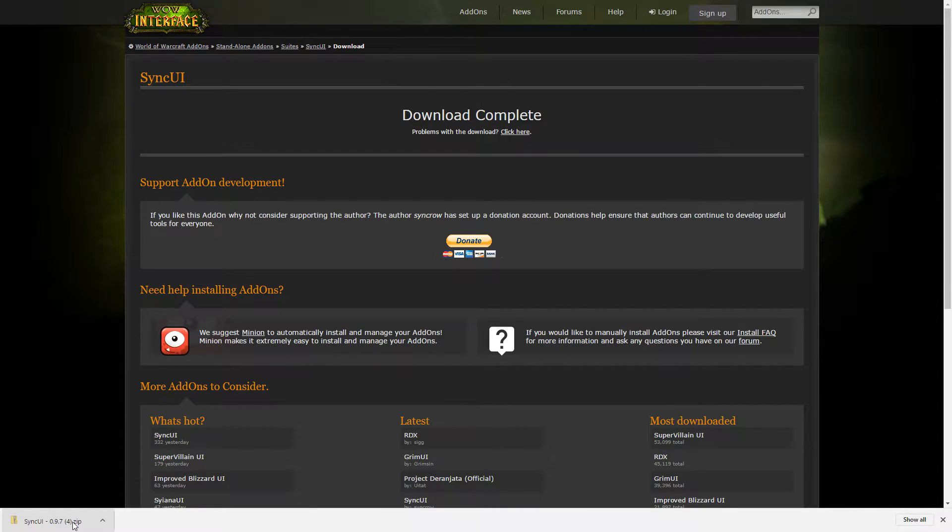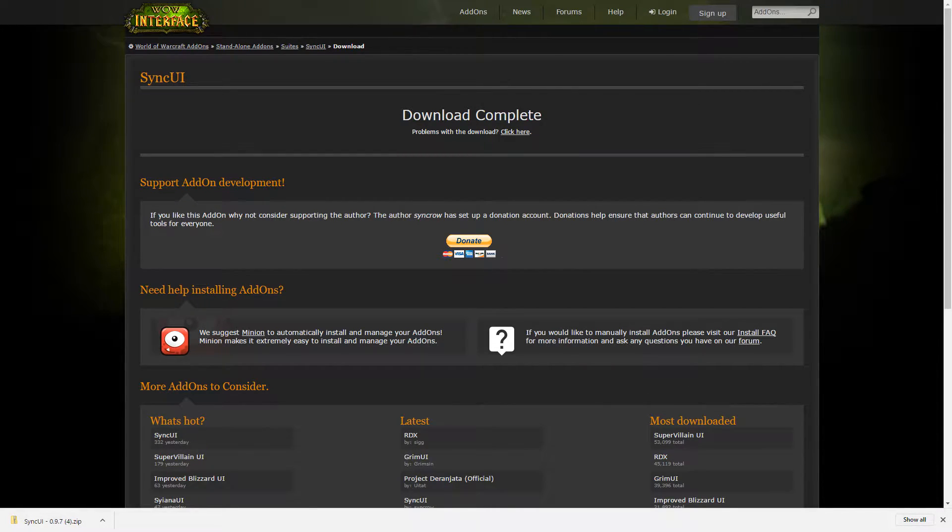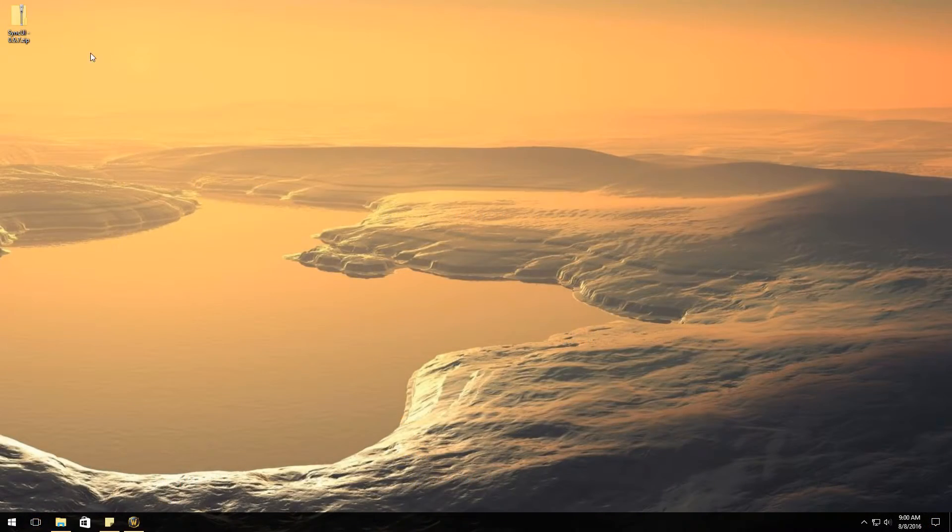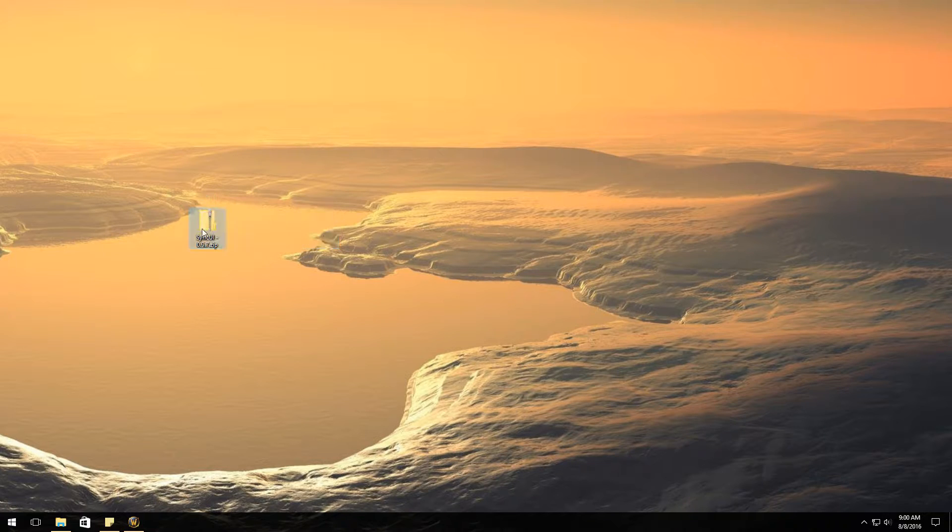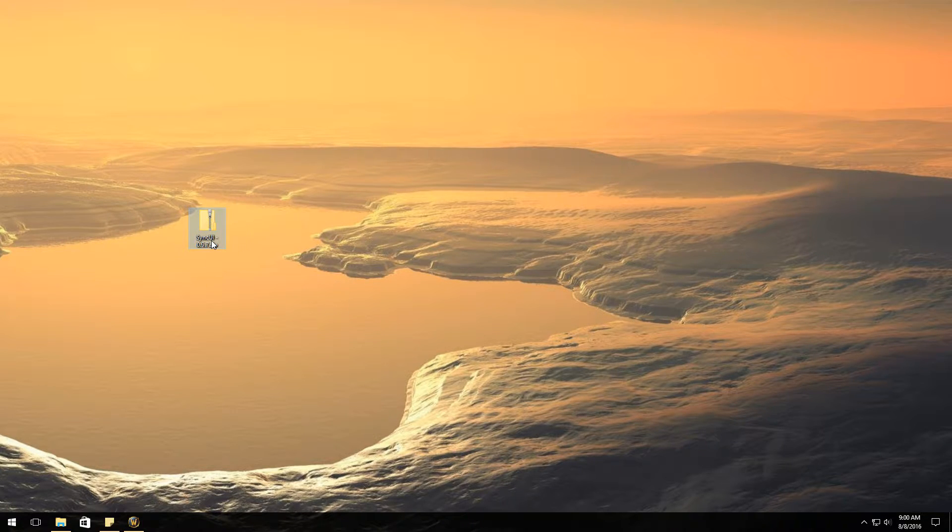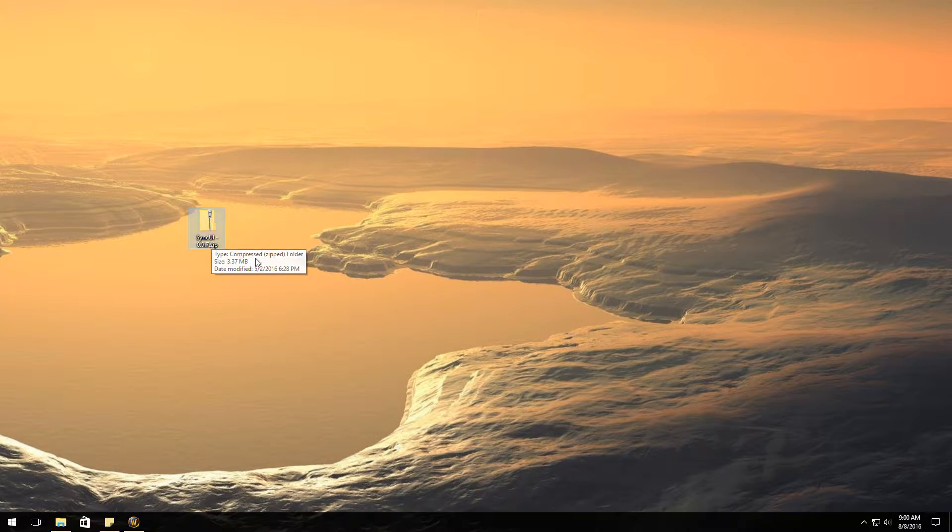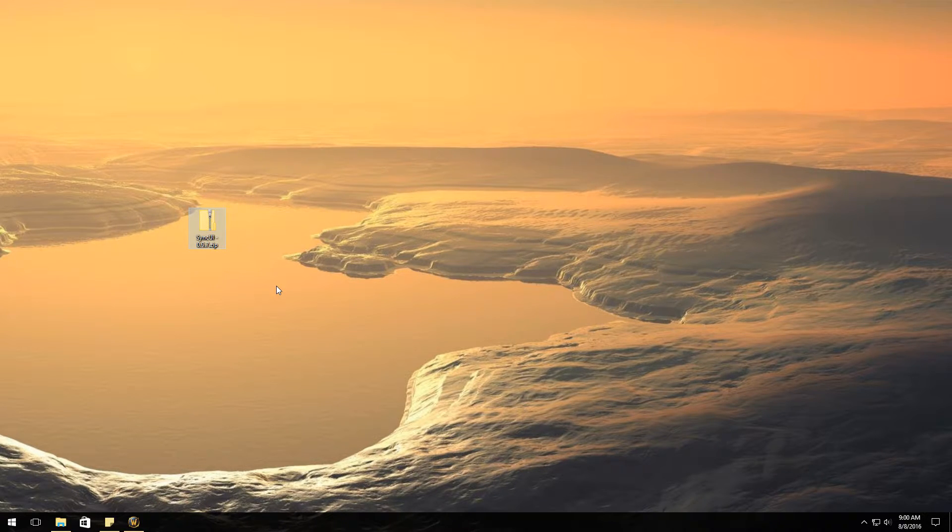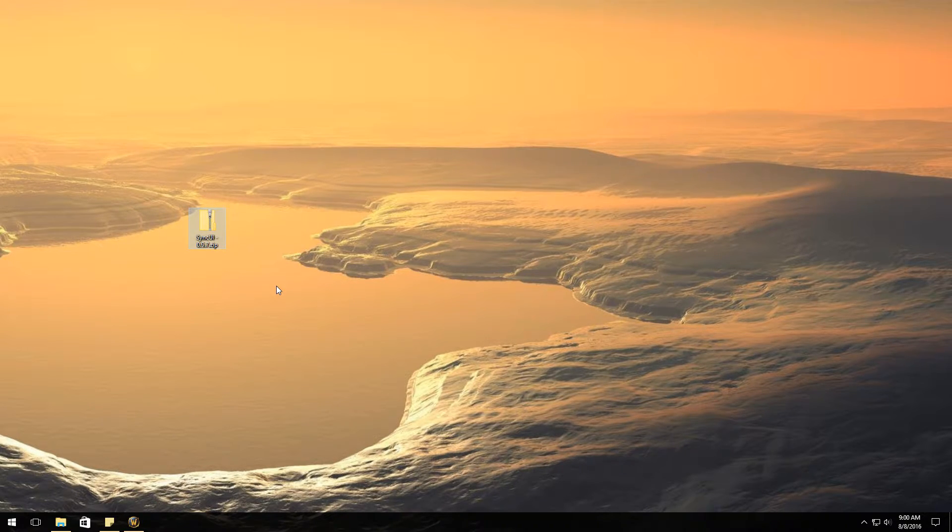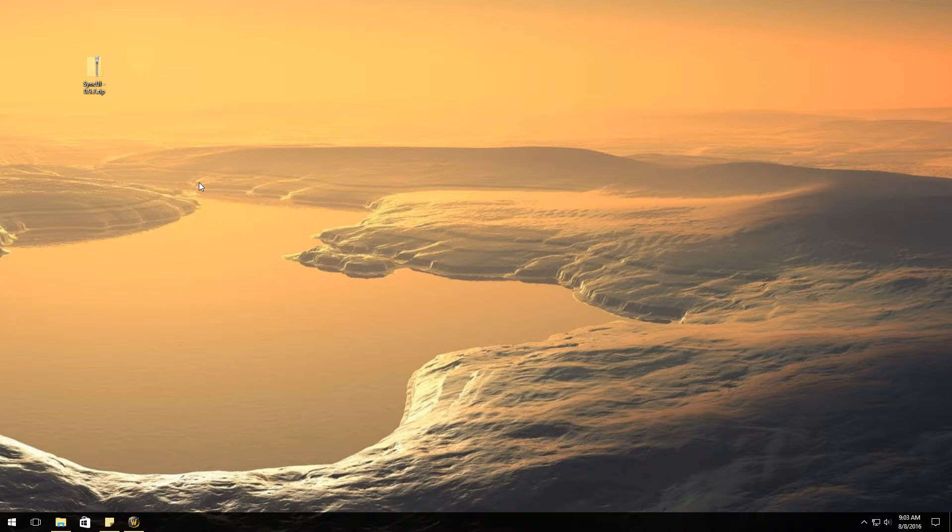Let's go over to the other screen here and you're going to have a file that looks just like this. Now again, like I said, there's going to be two ways that we're going to show you how to do this. This is the first way by installing it yourself.